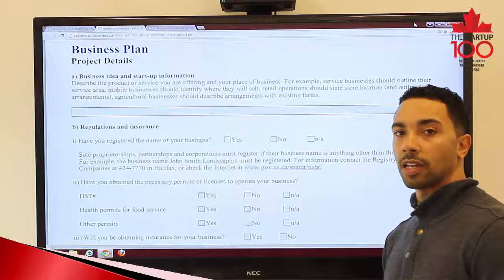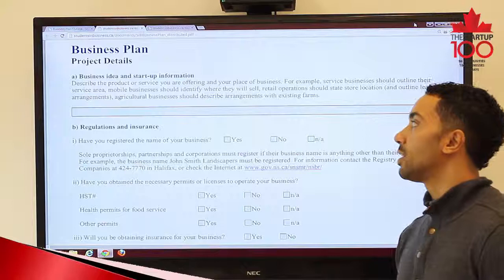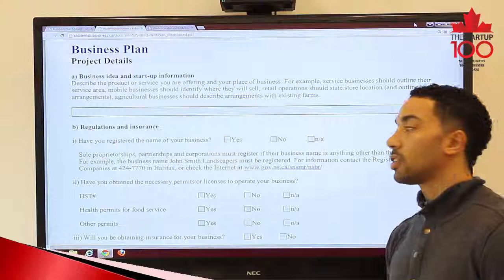Today we're here to talk about the Project Details part of the Student and Business Plan Template. Part A of the Project Details asks you about your business idea and startup information. We simply want you to describe your business here — what type of business are you going to undertake?